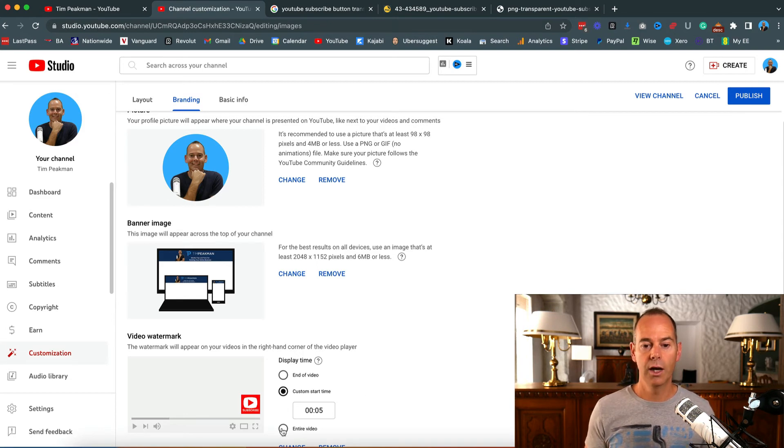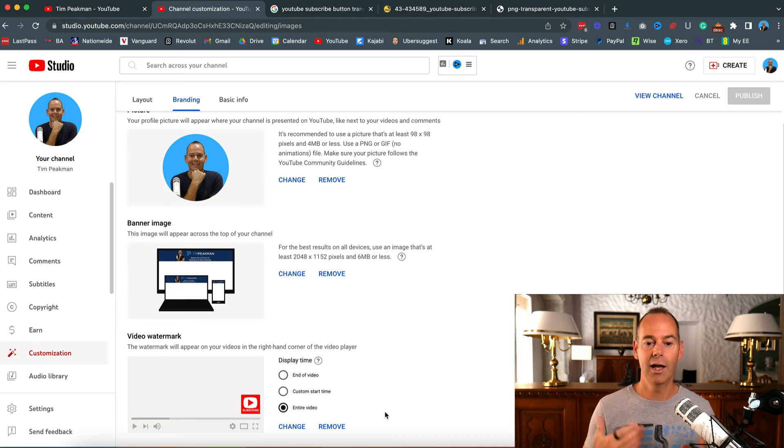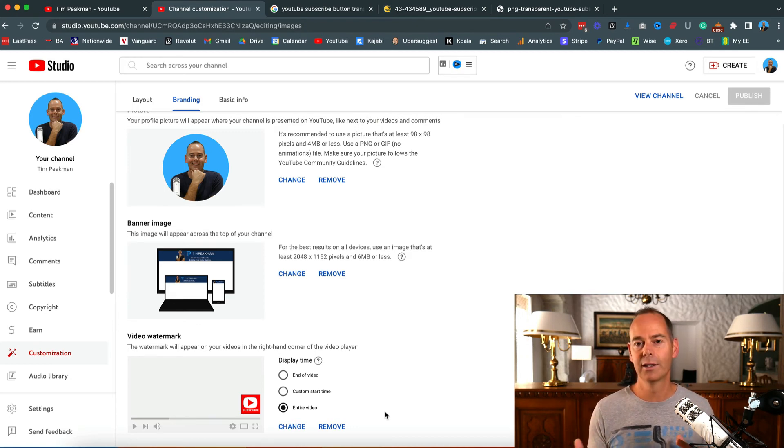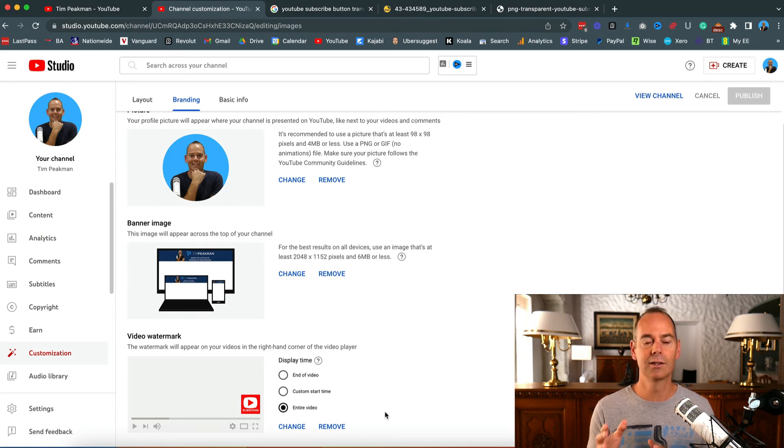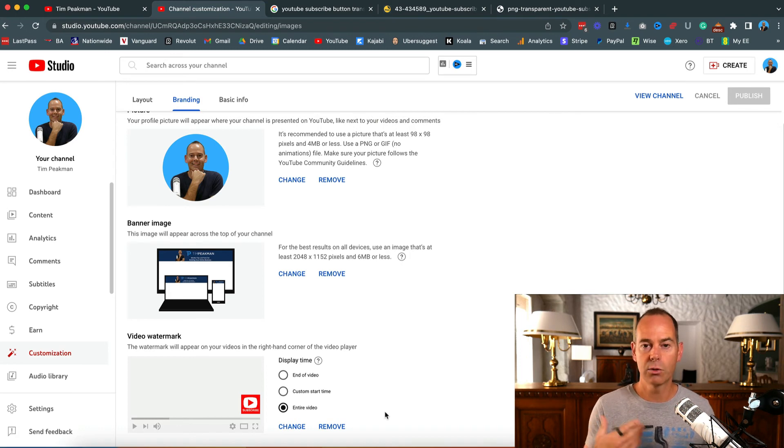But I just use the entire video, so as soon as my video plays, this subscribe button will come up. If you're watching on YouTube or embedded on other websites, people can still just click that subscribe button and subscribe to your channel and click the bell notification to actually get any updates.